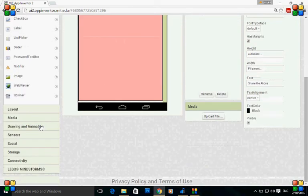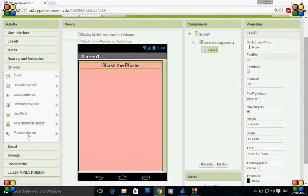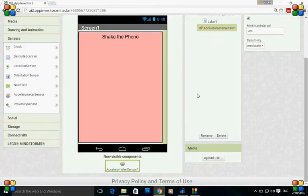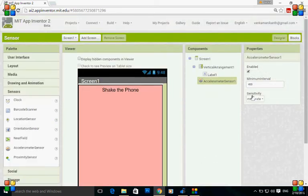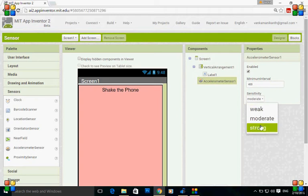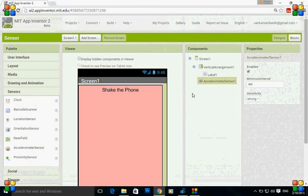Now go to sensors and here is the accelerometer sensor component. Just drag and drop it into the viewer and the non-visible components will be displayed under the viewer. You can change the minimal interval here and sensitivity can be modified according to your requirement, but I am changing it to strong.